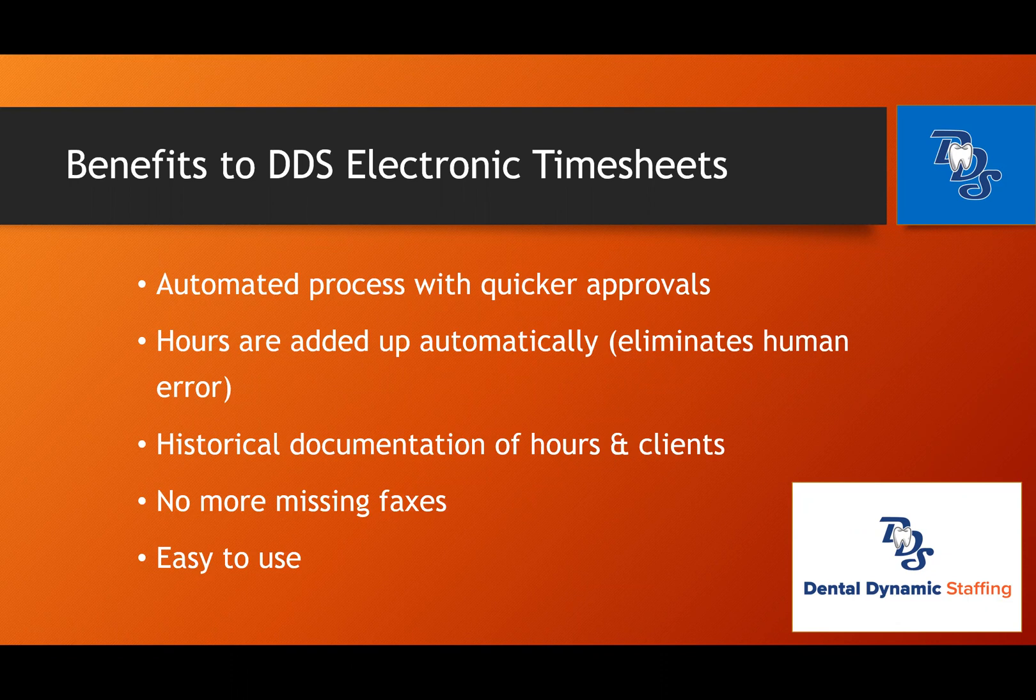The benefits of the web portal is that since it's automated, you get quicker approvals. The computer adds up the hours for you, eliminating human error. There's historical documentation of your clients and hours. There's no more failed fax timesheets. And it's super easy to use.